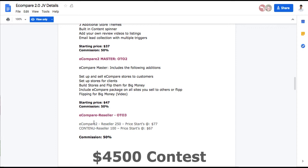And then finally, if you want to just resell everything outright, you can resell it. Resellers 250 license, $77. And also, content new, the plug-in I reviewed earlier, we'll get that reseller 100 license for $67.